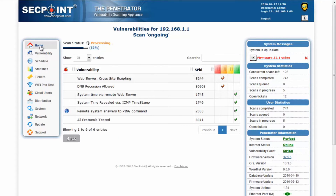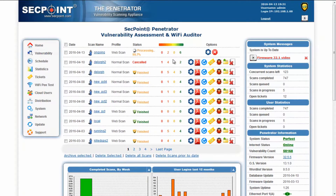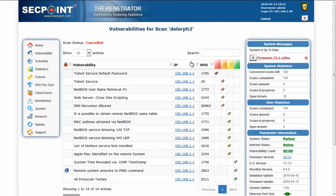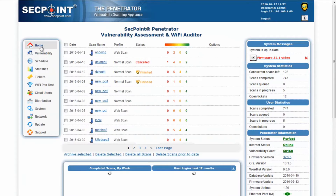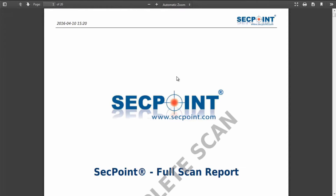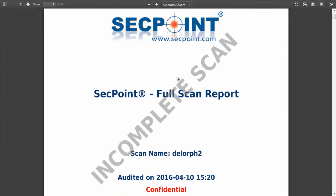The snapshot function is also available for unfinished or canceled scans. Of course, in this case the snapshot is not complete, and if we want to download the report, the report will have a fixed watermark.